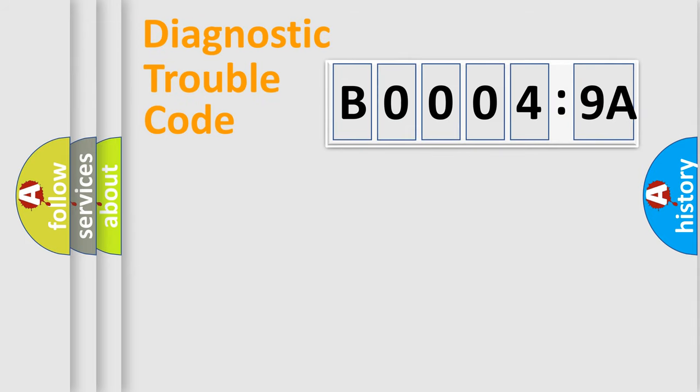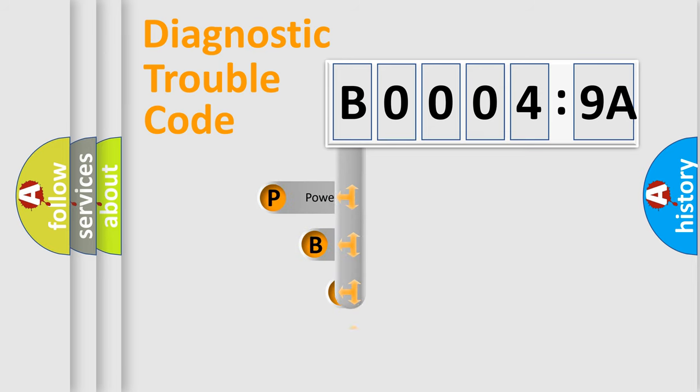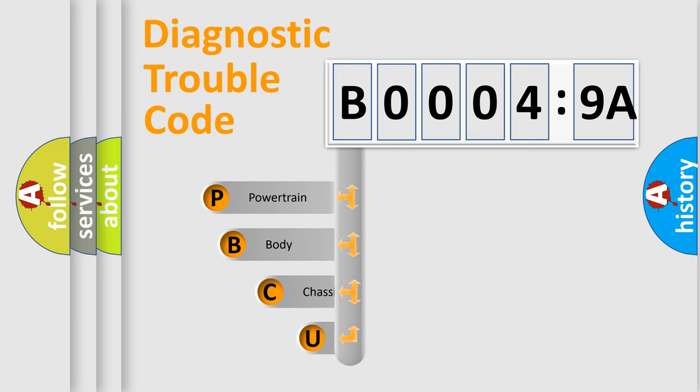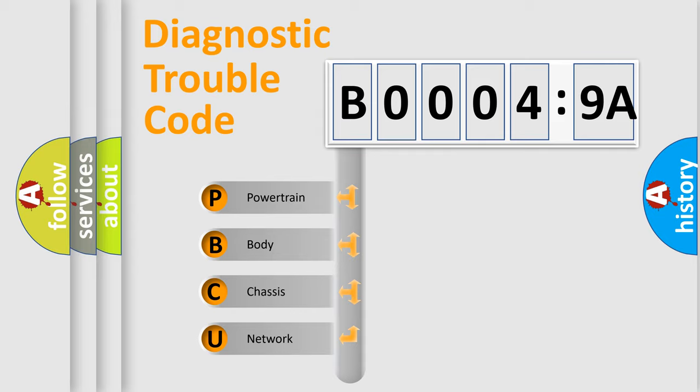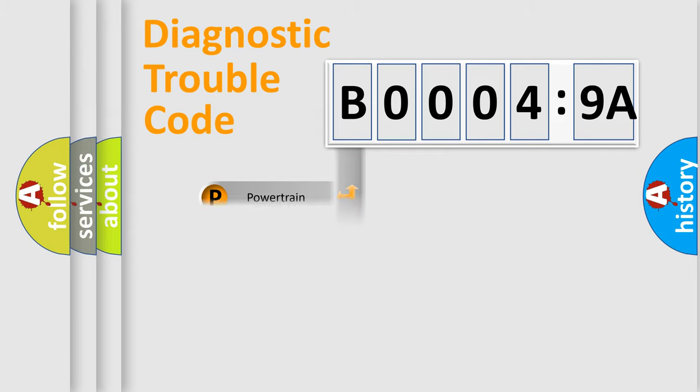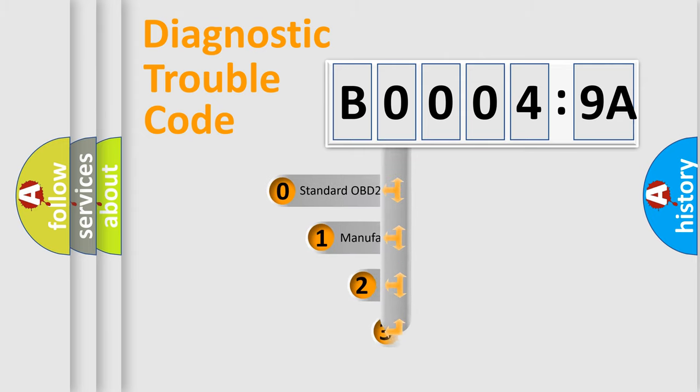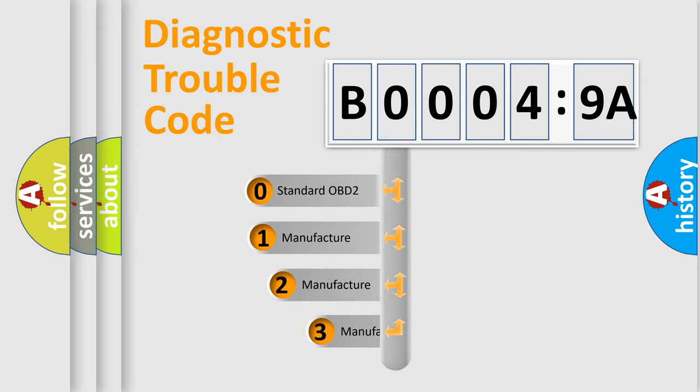First, let's look at the history of diagnostic fault code composition according to the OBD2 protocol, which is unified for all automakers since 2000. We divide the electric system of automobile into four basic units: Powertrain, Body, Chassis, and Network. This distribution is defined in the first character code.